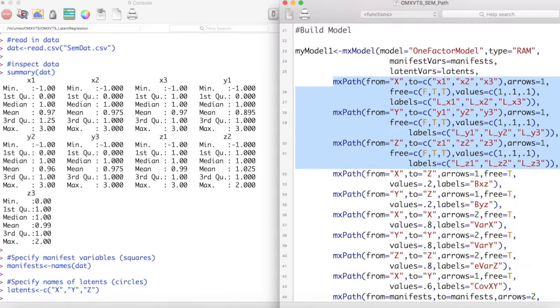This sets the scale of the latent variable to be on the same scale as this manifest variable. I then do the same for latent variables y and z.